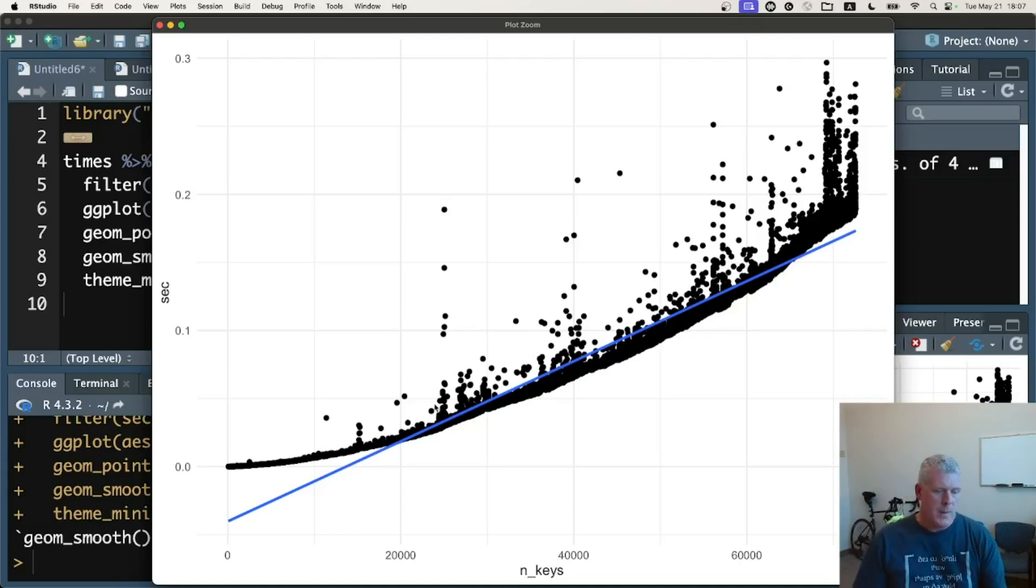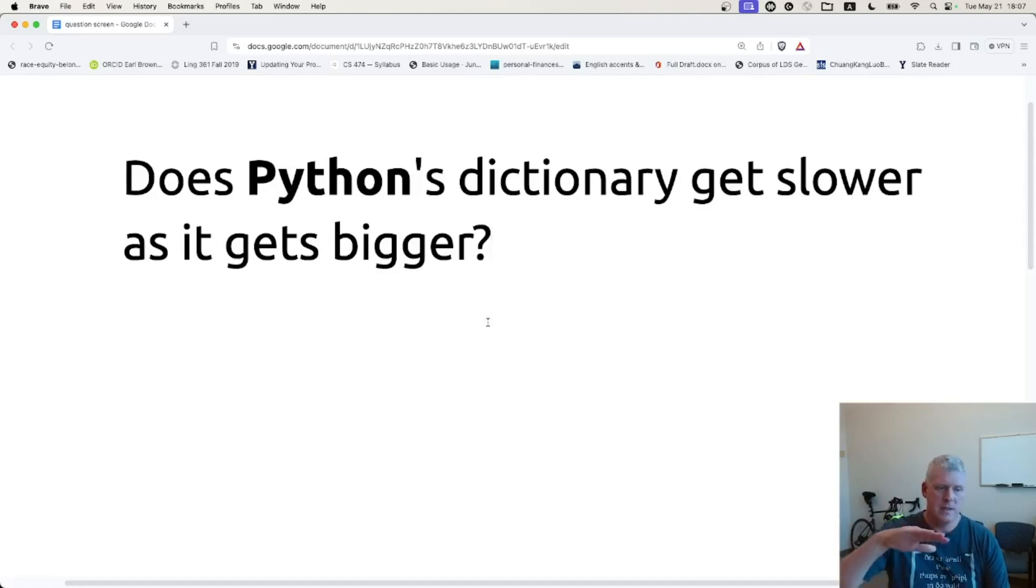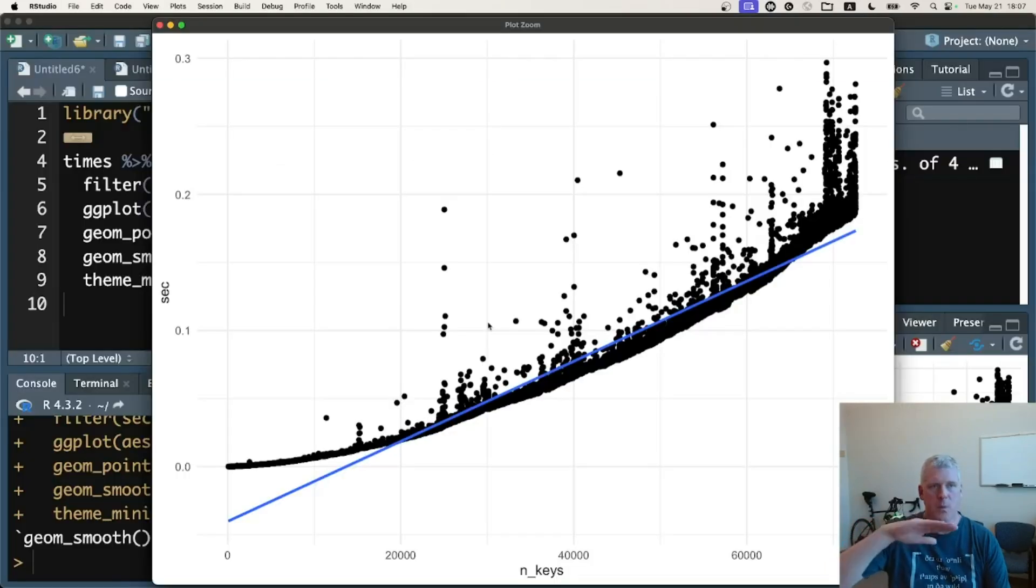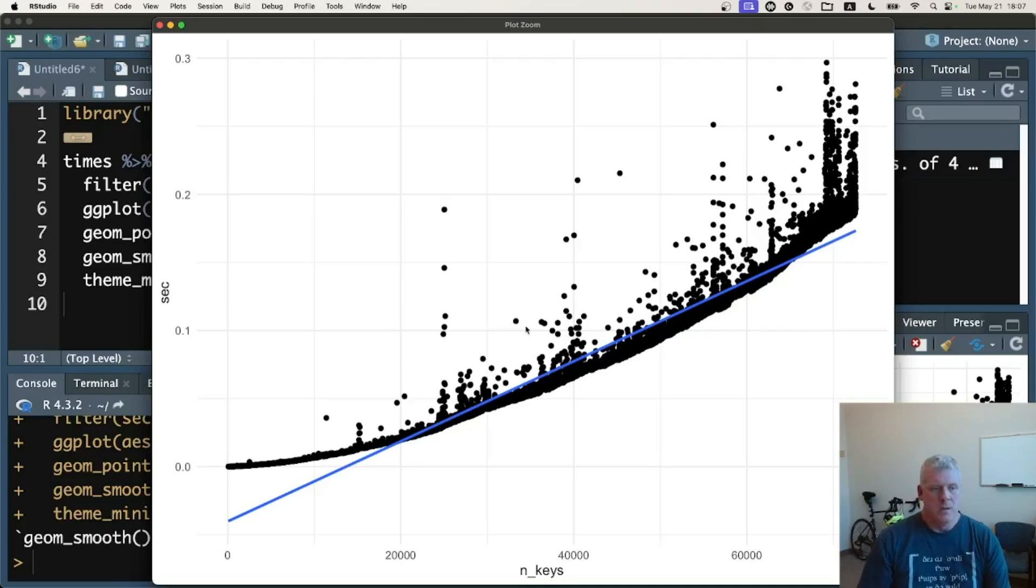So let's jump back to our question and answer it. Does Python's dictionary get slower as it gets bigger? Yes, it does progressively slow. I mean, this slope right here gets steeper and steeper the more items you put into the dictionary. So there you have it. We have the same type of shape in Python and Mojo.